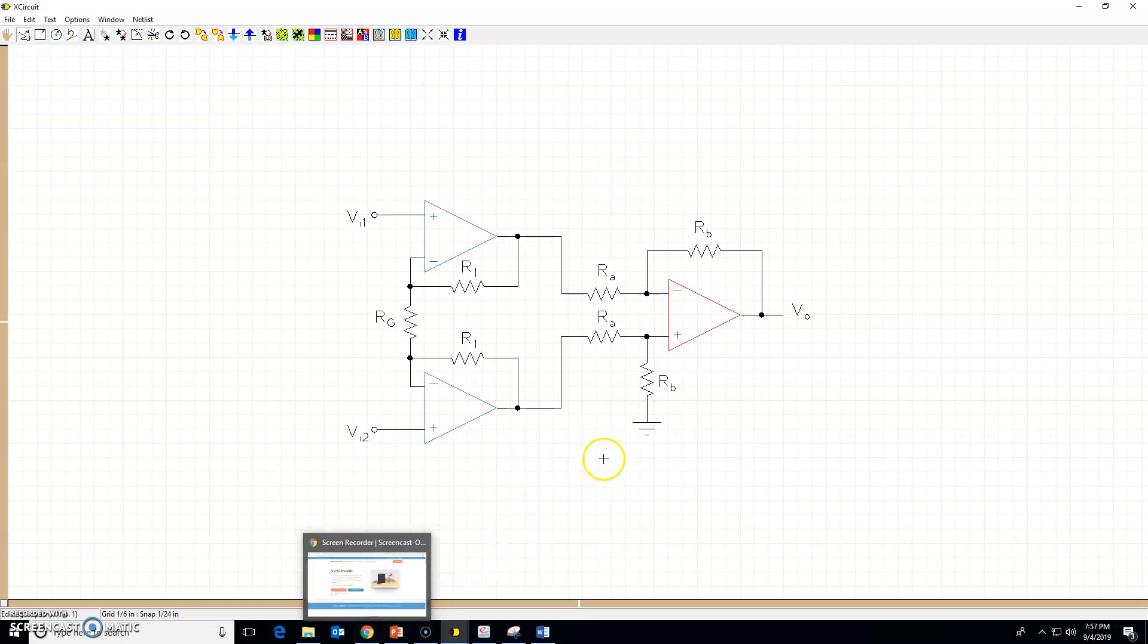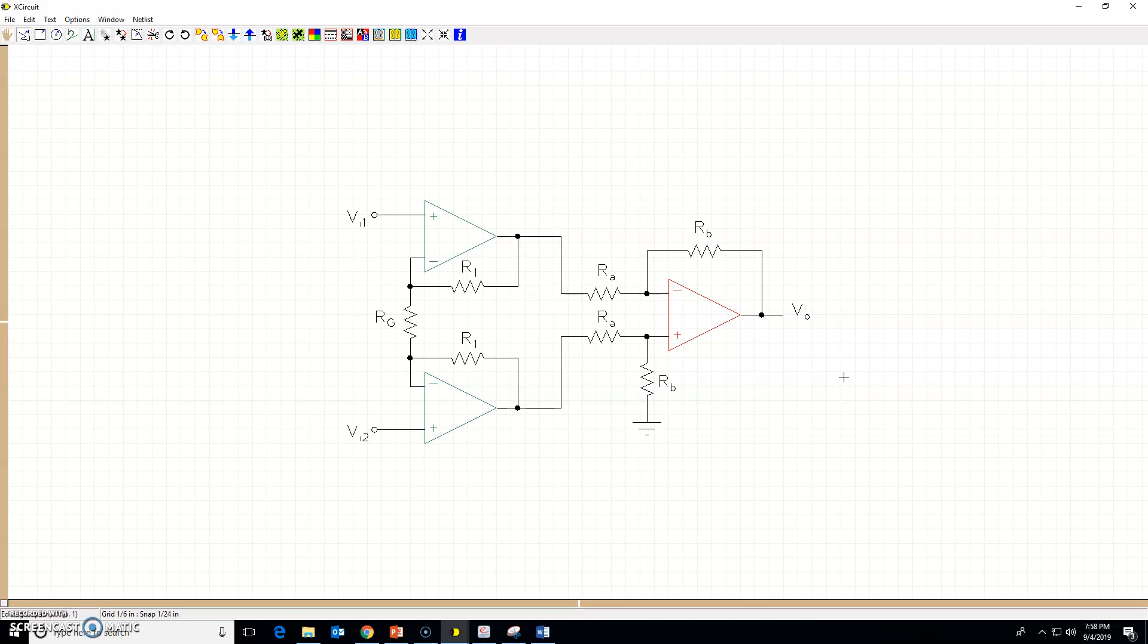Thank you very much for watching this series on drawing circuits using x-circuit program. Have a good day. Bye bye.